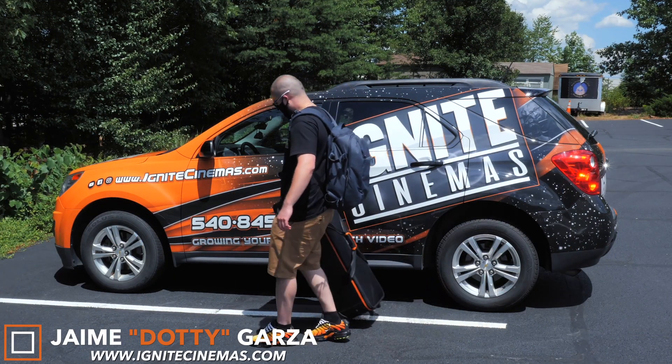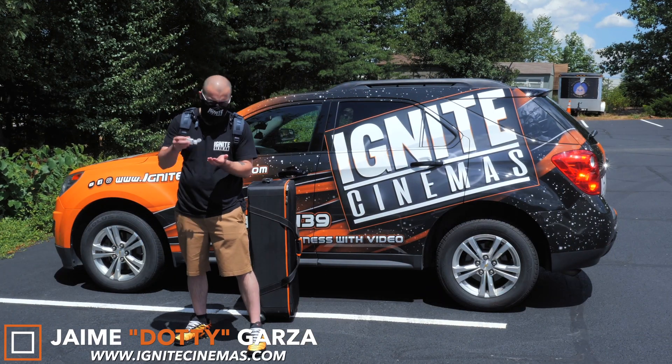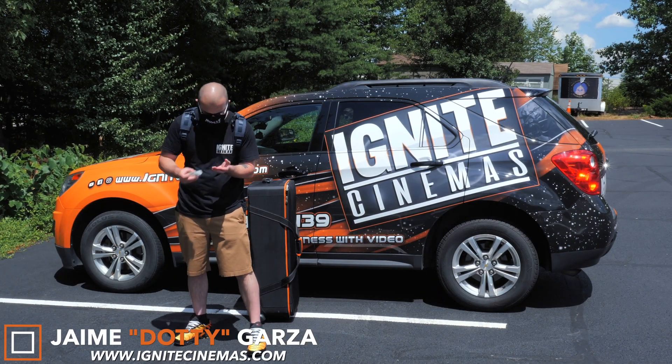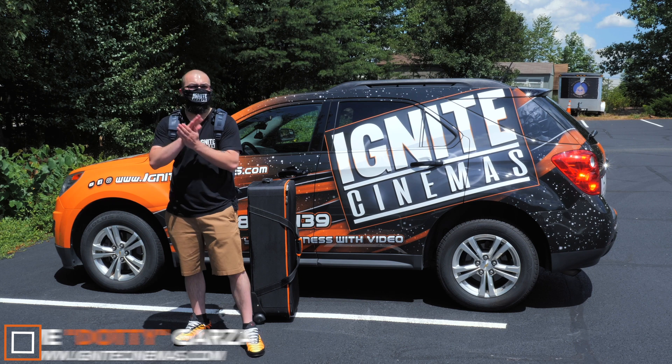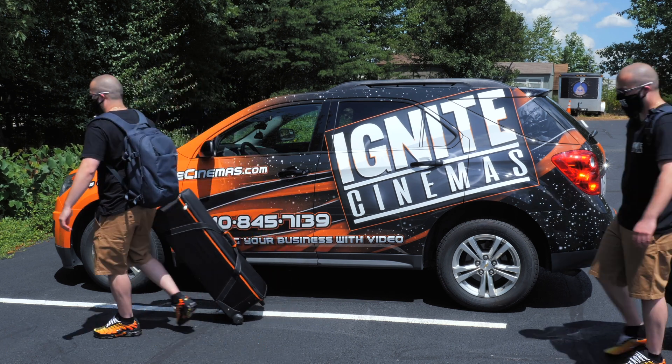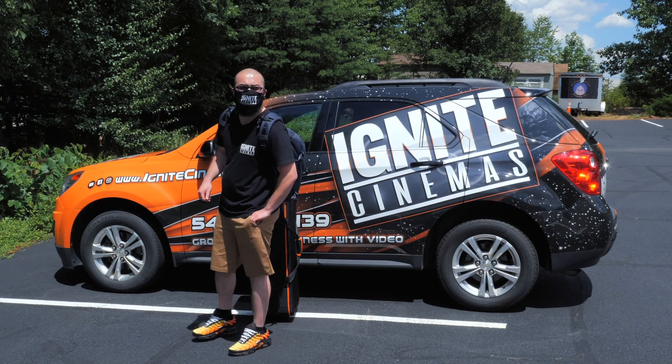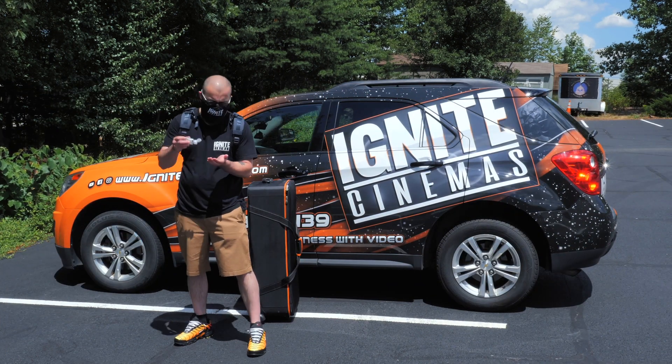Hey what's going on YouTube, this is Dottie with Ignite Cinemas and today I'm going to be showing you a pretty rad unlimited loop effect using Final Cut Pro 10. Let's get it.